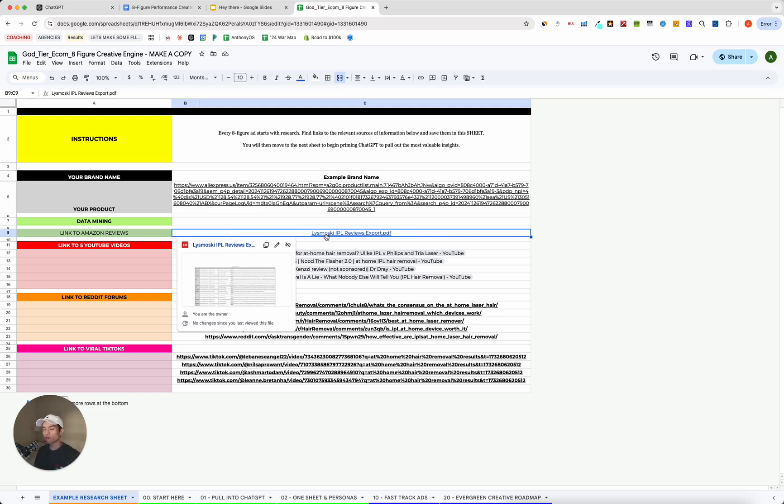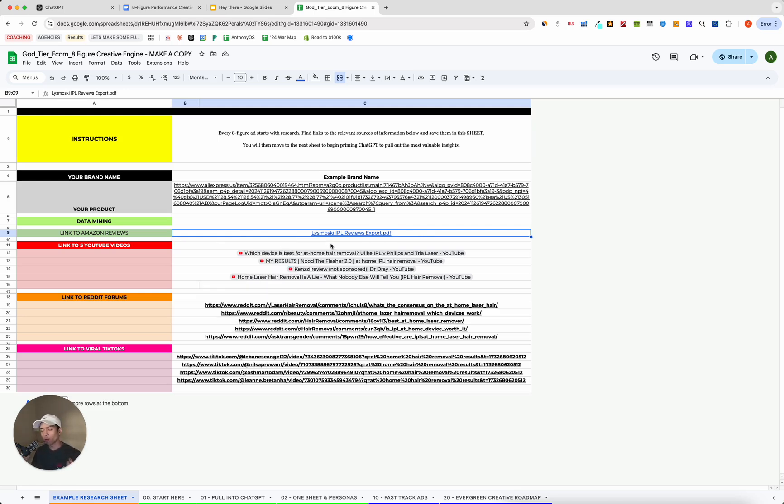If you don't have 300, that's fine. Just know that the more reviews you do, the more data-driven the insights that you pull from ChatGPT and the better your creative.